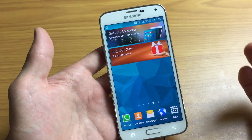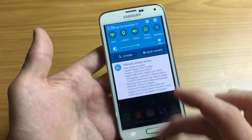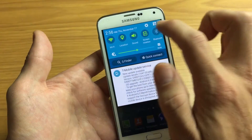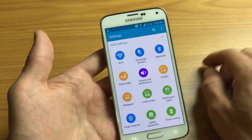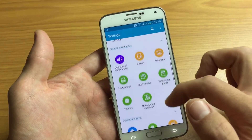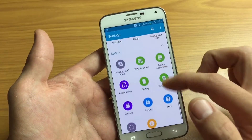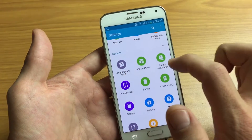First thing is, let's go into Settings. You can just go ahead and scroll down, tap on the gear icon, and from here what you want to look for is Language and Input. Scroll down and here it is — Language and Input.